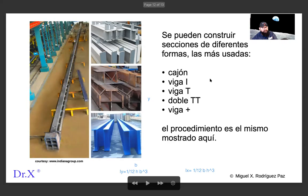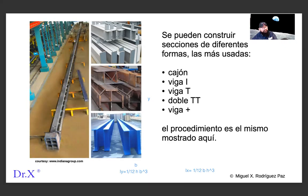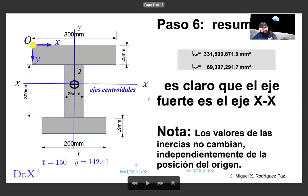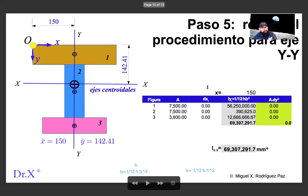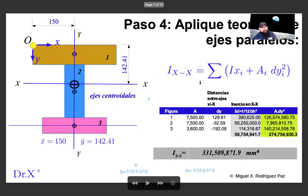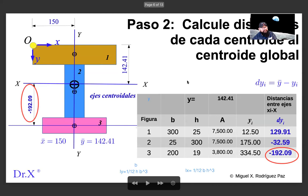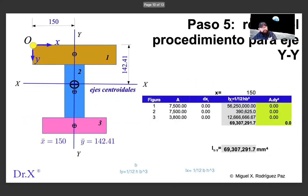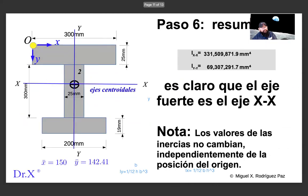That's the procedure to calculate inertias of built girders. I'm going to stop the video. If you have any questions, please tell me and I'll go back to any slide you want.